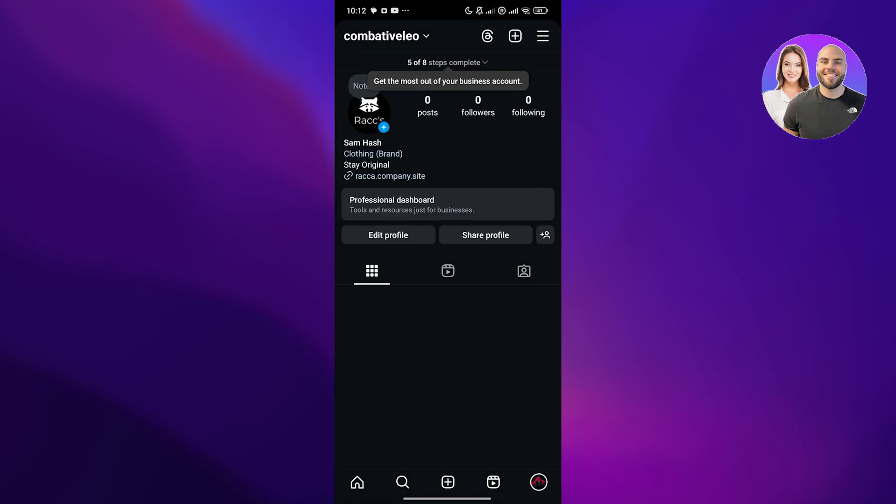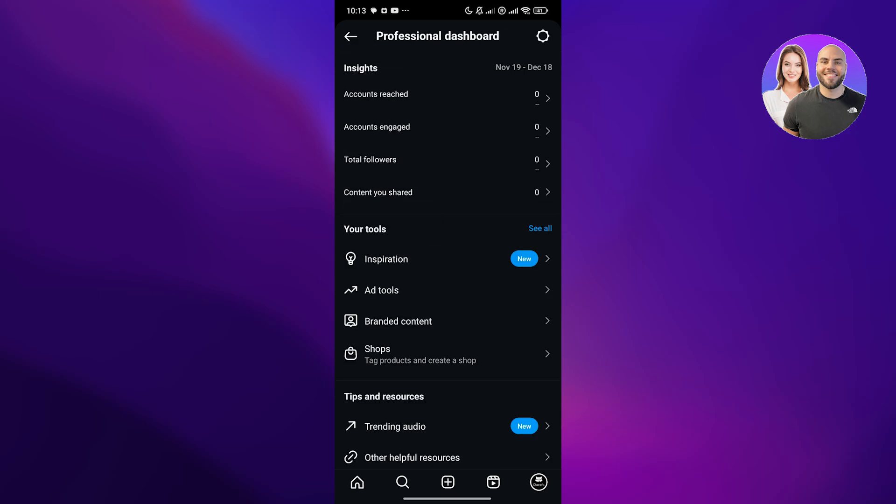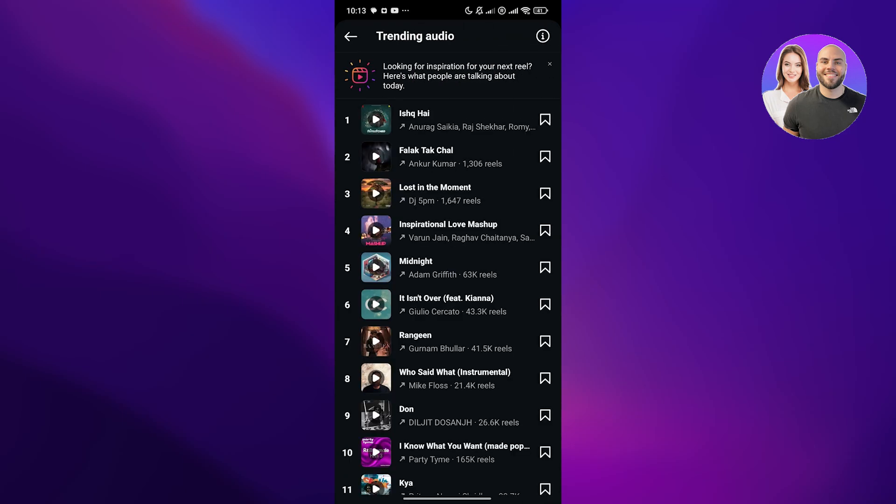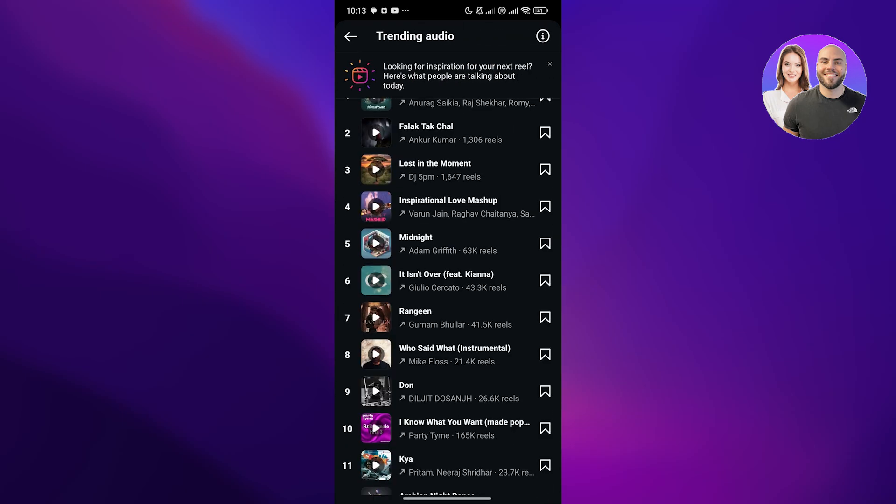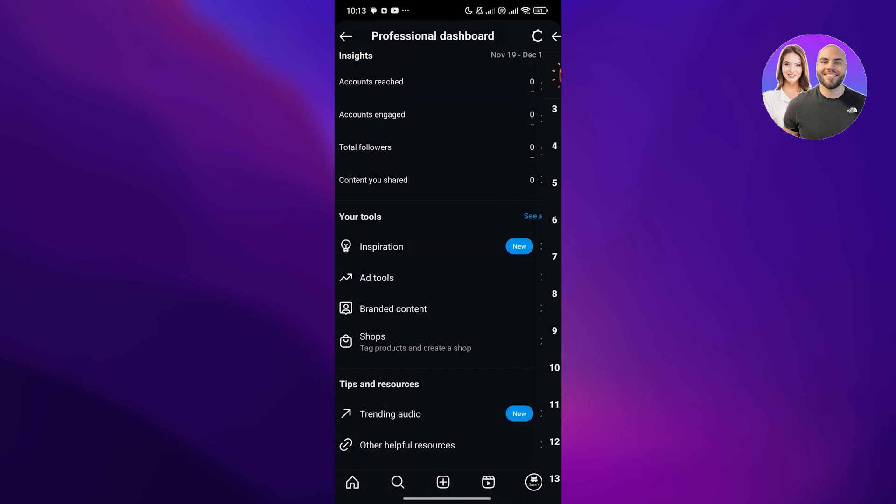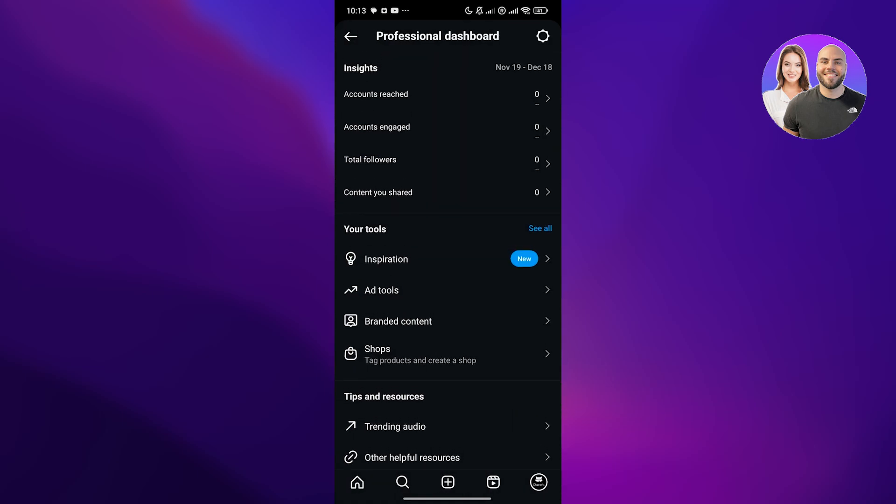After that, just simply upload photos of your businesses, of your products, run ads, and you should be good to go. You can see right here, you have professional dashboard where you can see all the tools like ad tools, content, brand shops, trending audios. If you click on trending audios, you can see all the trending audios in your city or in your country. Other helpful resources are over here. You can see the insights, how many accounts you've reached, how many accounts you've engaged, total follower and content shares. There you go.